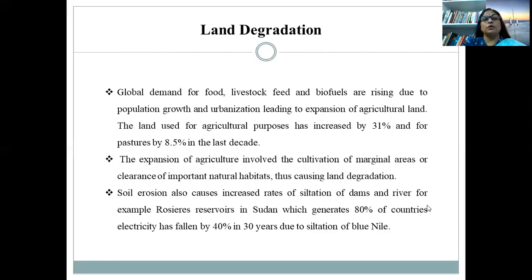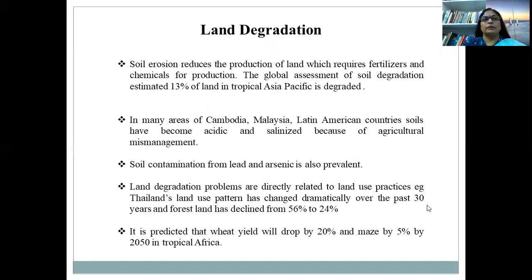Now let me discuss the status of land degradation. Soil erosion causes increased rates of siltation of dams and rivers. For example, the Rosier reservoir in Sudan, which generates 80% of the country's electricity, has fallen by 40% in capacity over the last 30 years due to siltation. Land degradation problems are directly related to land use practices. Thailand's land use pattern has changed dramatically over the past 30 years, and forest land has declined from 56% to 24%. It is predicted that rice yield will drop by 20% and maize by 5% by 2050 in tropical Africa.